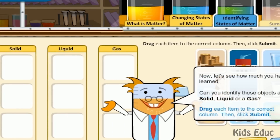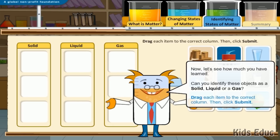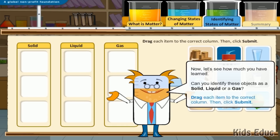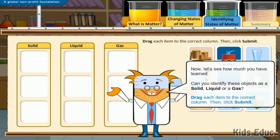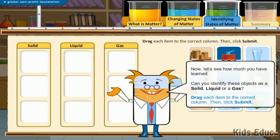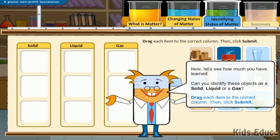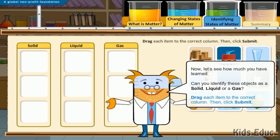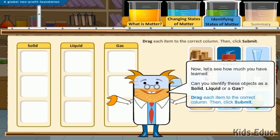Now let's see how much you have learned. Can you identify these objects as a solid, liquid, or a gas? Drag each item to the correct column, then click submit.